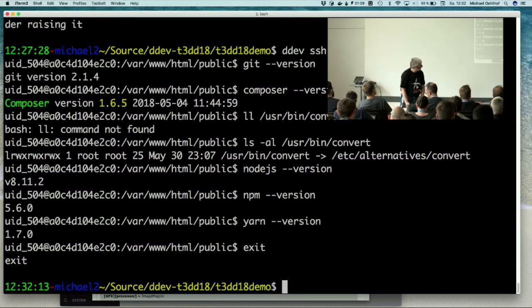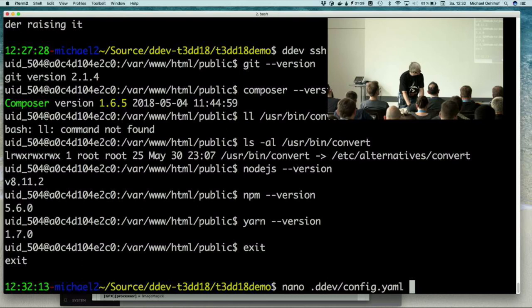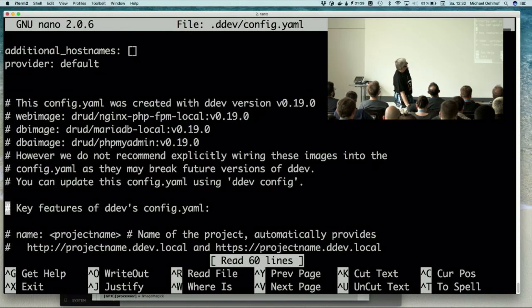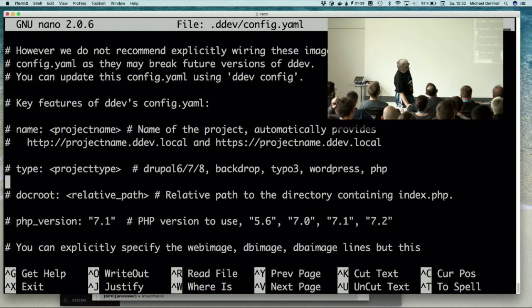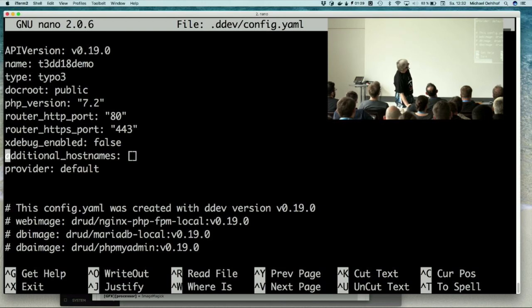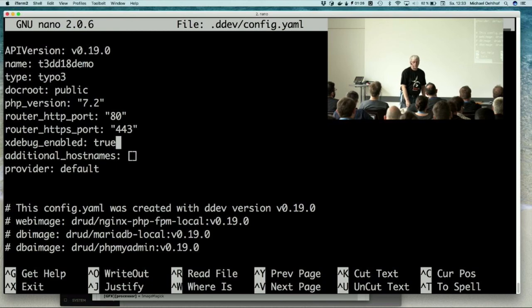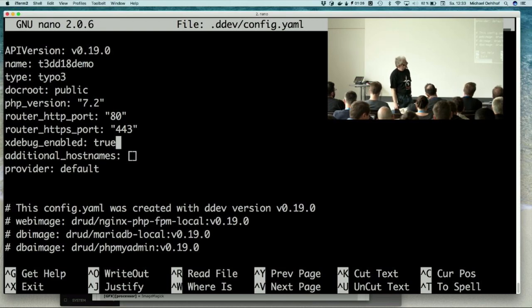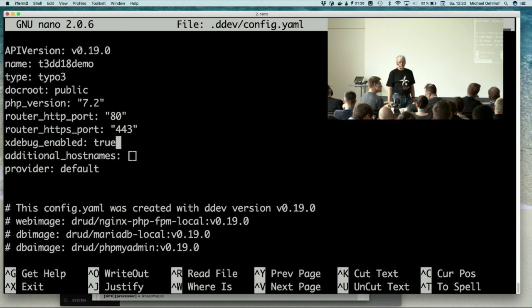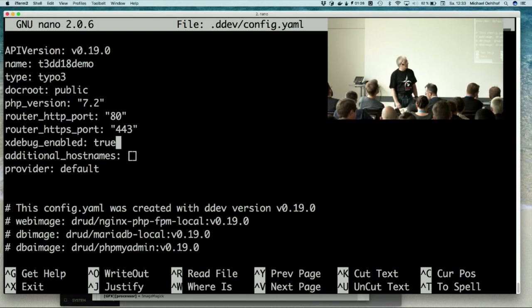For the Xdebug, you have to edit the config file. When you scroll a bit down you will find - yes - you only have to set it to true and you have to reset the container and then it's running with Xdebug. And nothing to do inside DDEV. When you are using PHPStorm you can open your project directory and you can directly set breakpoints and work with it.